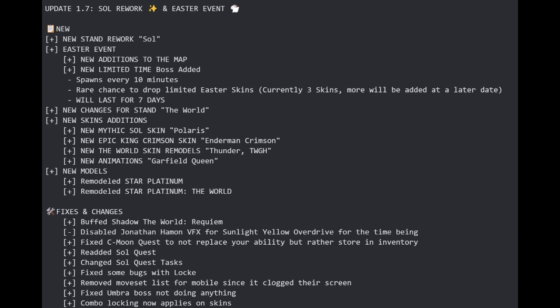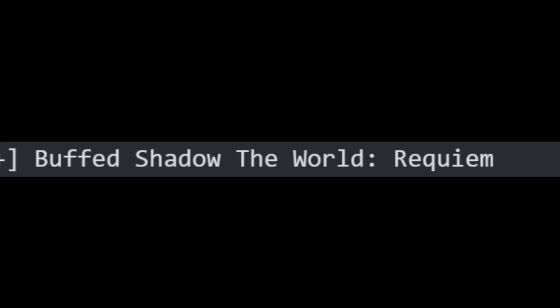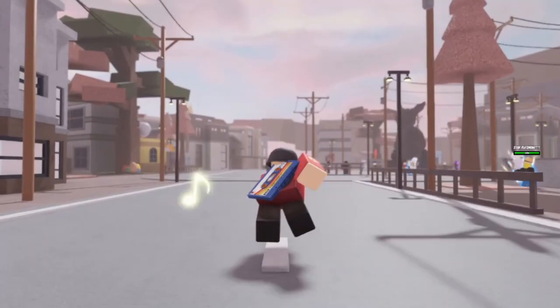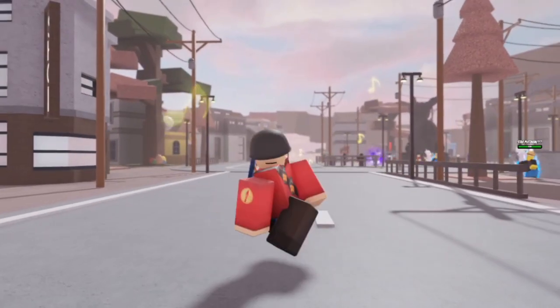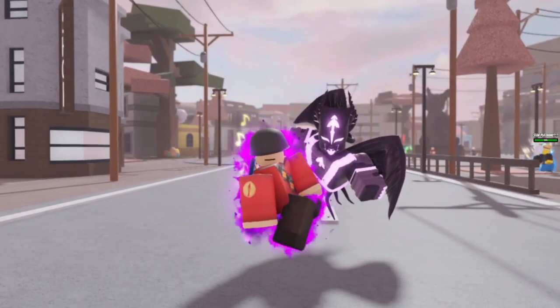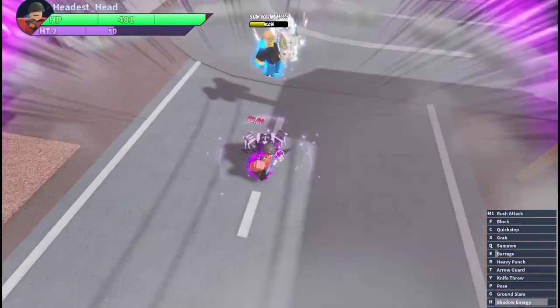A few changes to the world, some skin additions, and this cheeky little change right here. So what did they buff? I don't actually know. But they probably should not have buffed a stand that's already pretty alright. So let's talk damage numbers.